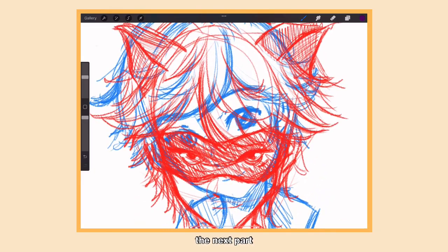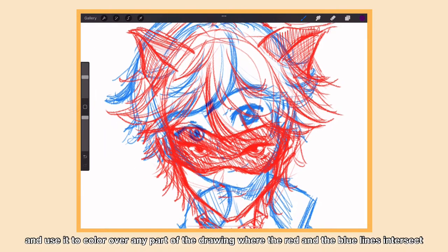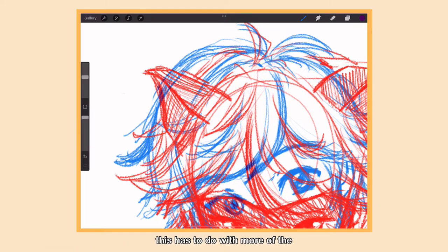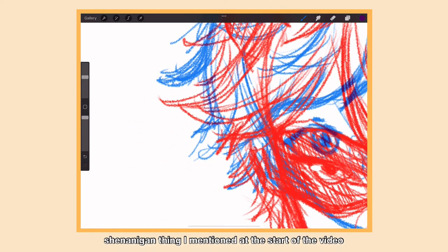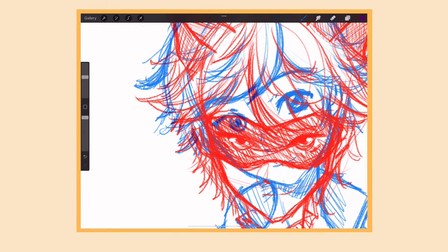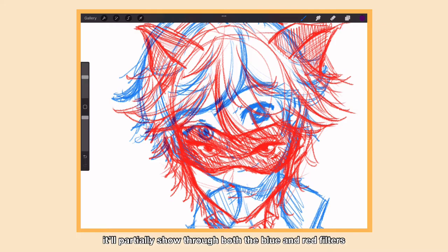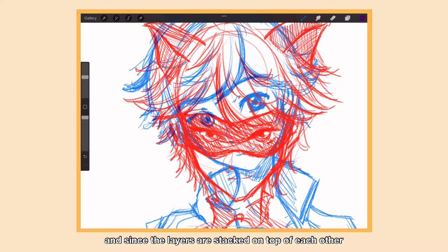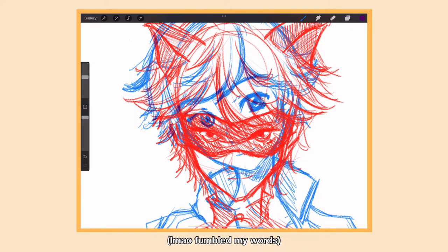The next part of the process is to take a purple color and use it to color over any part of the drawing where the red and the blue lines intersect. This has to do with the polarizing filtering thing I mentioned at the start of the video. Since purple contains bits of red, it'll partially show through both the blue and red filters, and since the layers are stacked on top of each other, the purple plays the role of filling in the gaps created at the overlapping parts of the lineart.